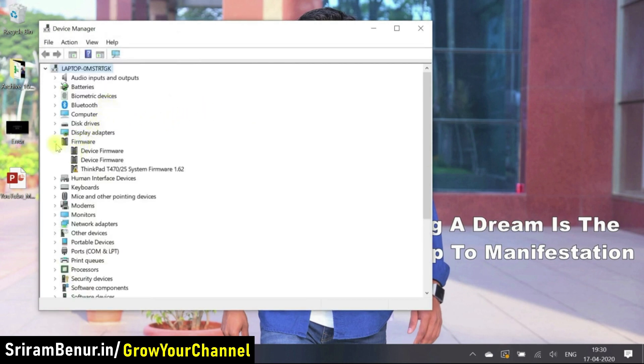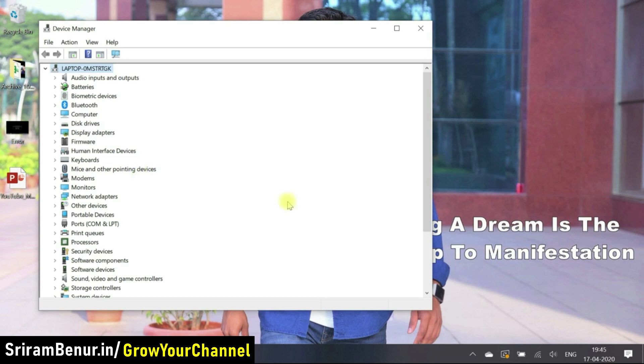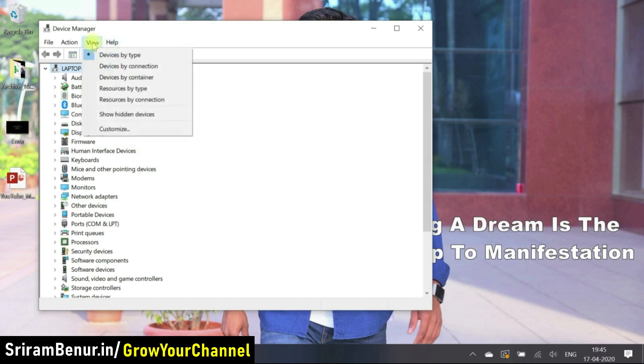So let's just check if the camera is back. So even that did not help. Let's try one more option and probably this might help. So go to view.